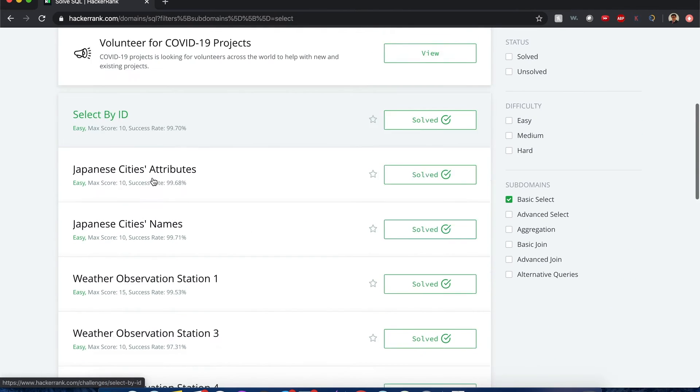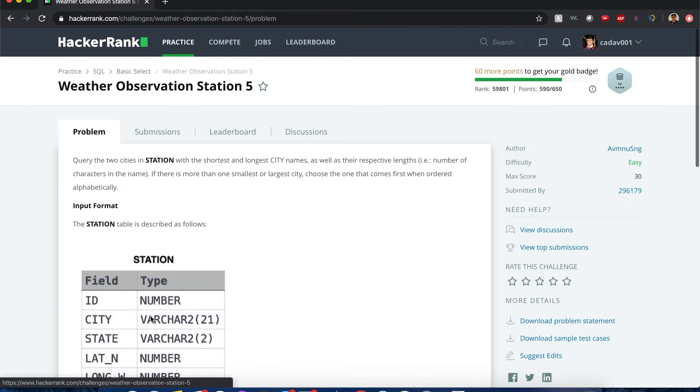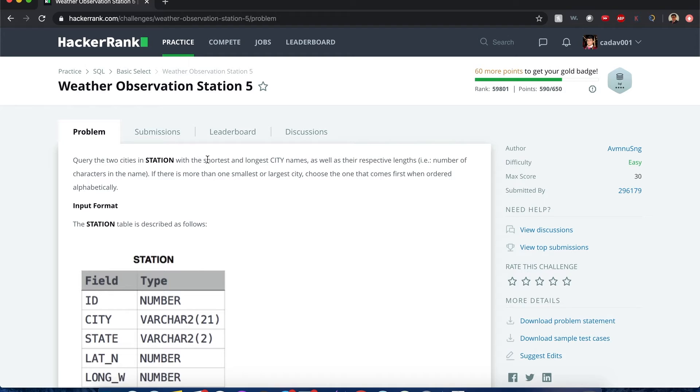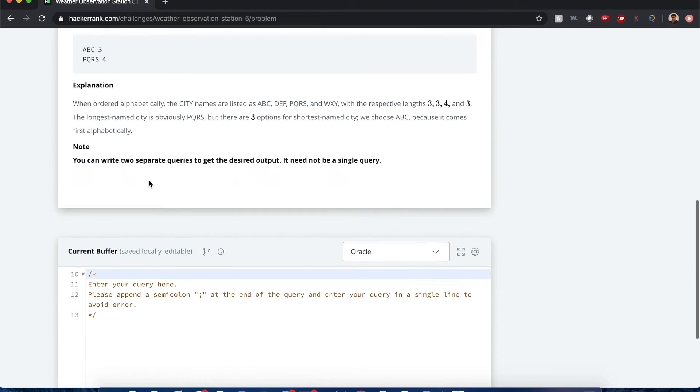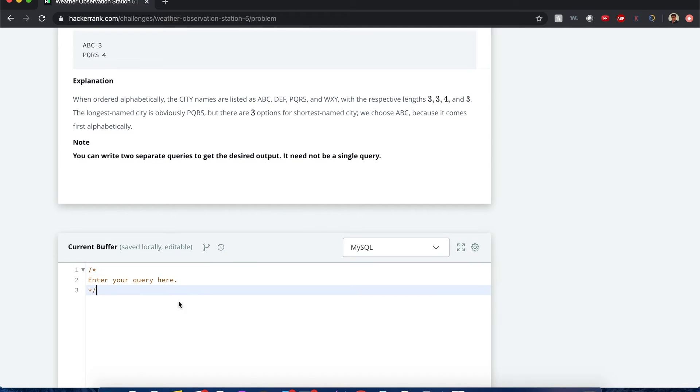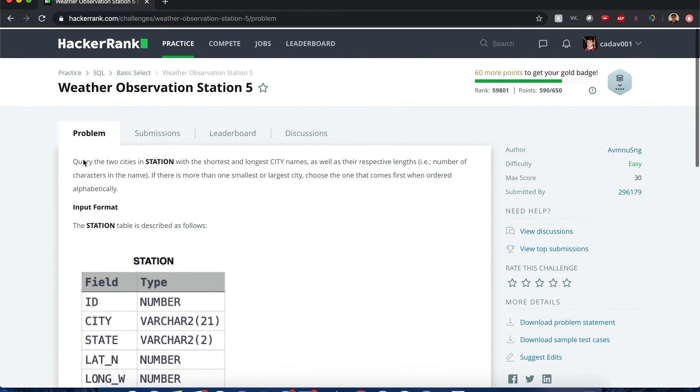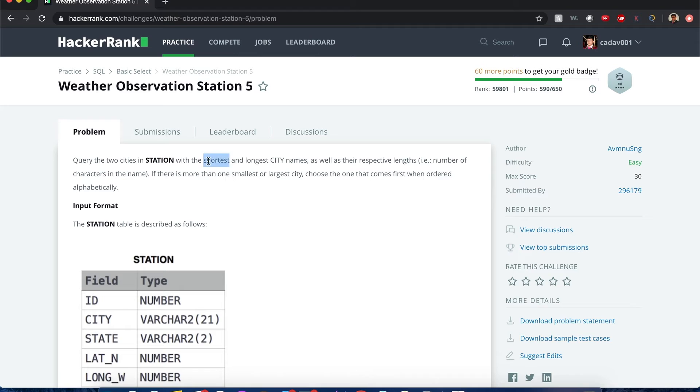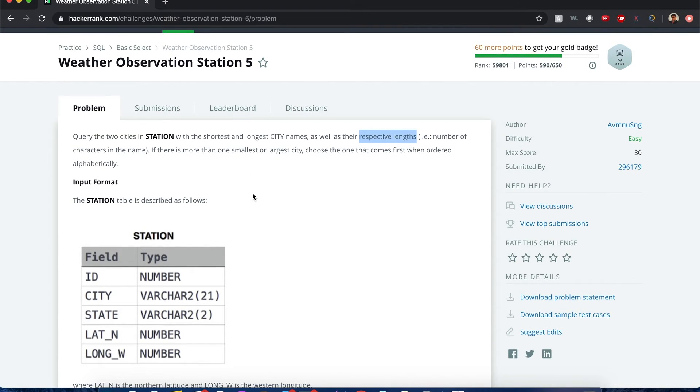I would say memory is not my strength sometimes. Query the two cities in station, the shortest and longest city names, as well as their respective lengths and the number of characters in their name. If there's more than one smallest or largest city, choose the one that comes first when ordered alphabetically. Oh my gosh, you guys are going to be learning a lot here today. So let's say here we'll be selecting... Let's do MySQL. We'll be selecting the city from the station table. That's easy. But now we want to get two cities only. The one that has the shortest name and the one that has the longest city name. Along with that, we want their lengths as well. Let me think how we get the lengths of those characters.